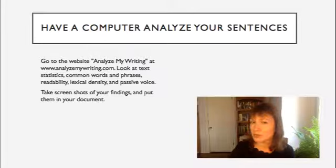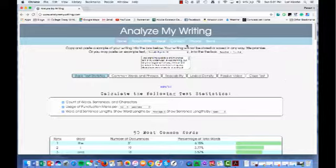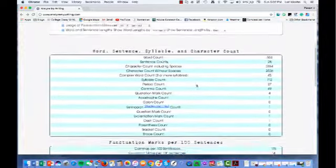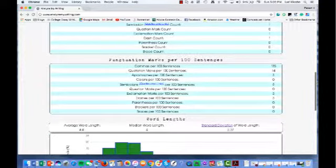Let me show you how this works. Here is the site Analyze My Writing, and I'll show you an example of analyzing your writing with a computer, which can give you information that is really going to help you be a better writer. I pasted right here the essay about the bear, and once I ask it for basic text statistics and press Analyze Text, look at the information it gives me — it's fascinating. The word count, the sentence count, the character count — you can see some important things that might help you improve your essay.